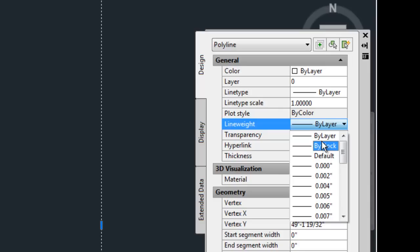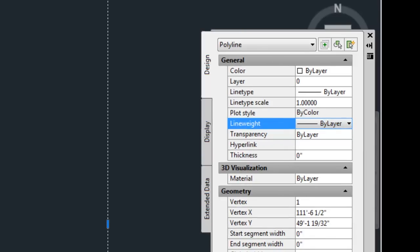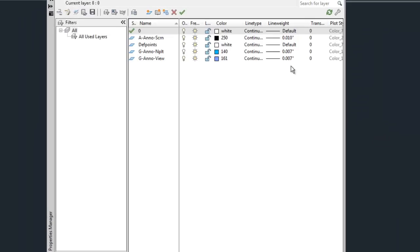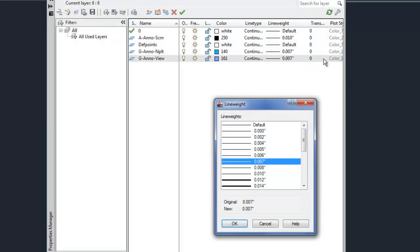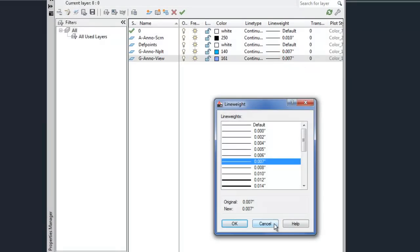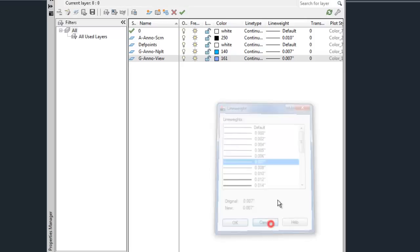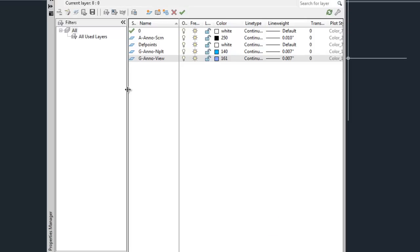So generally speaking, you want to kind of use your layers to organize things and then leave the object's line weight set to by layer. And then in your layer manager, that's where you would select the line weight for a particular type of object, like walls could be dark, furniture can be light, etc. And that does take a little experience to know.